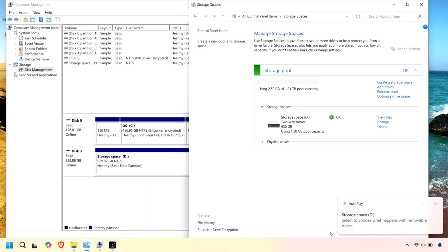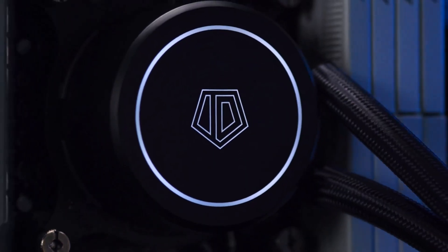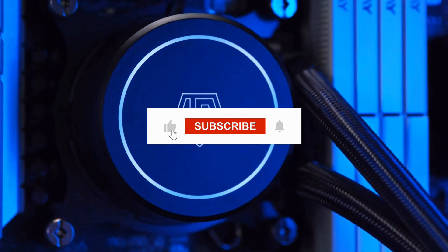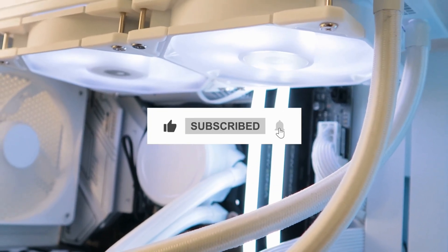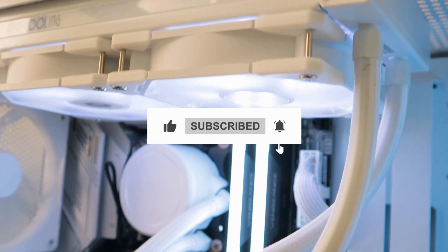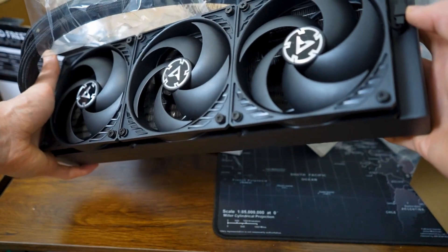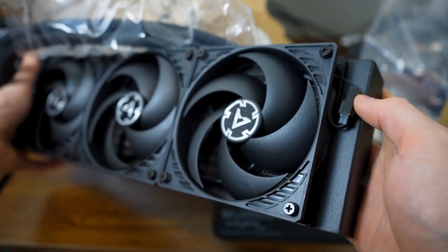Check out the affiliate links in the description for the Sabrent enclosures I showed. I really appreciate your support. It helps keep our channel alive. If you found this video helpful, be sure to like, subscribe, and hit the notification bell so you don't miss our next tech review. Thanks for watching and we'll see you in the next video.